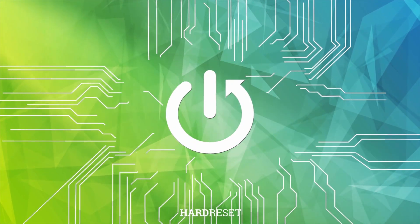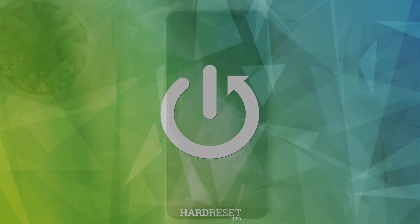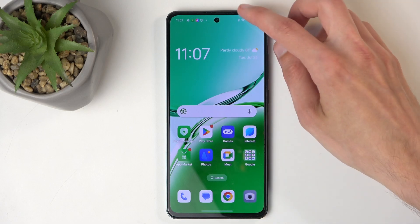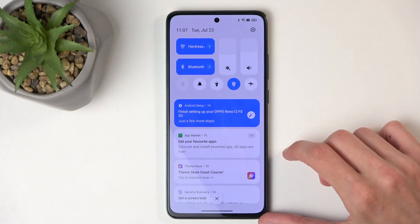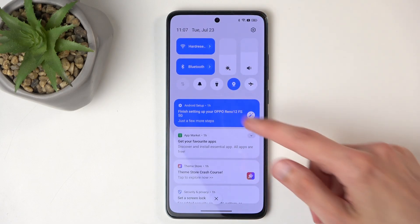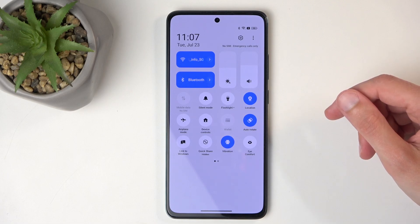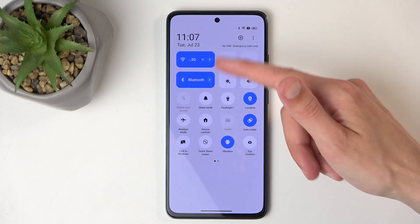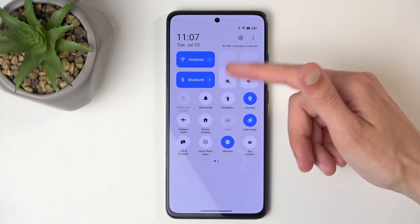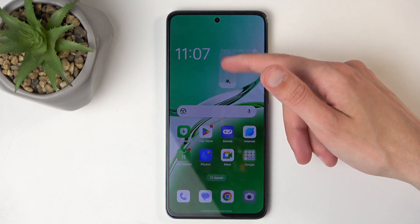To get started, you'll want to pull down your notifications by swiping down from the top of your screen, like I just did, and then swipe down once again to extend the list of visible toggles. Just make sure you don't swipe down on the brightness or volume sliders, as this would change the values of those specific sliders.